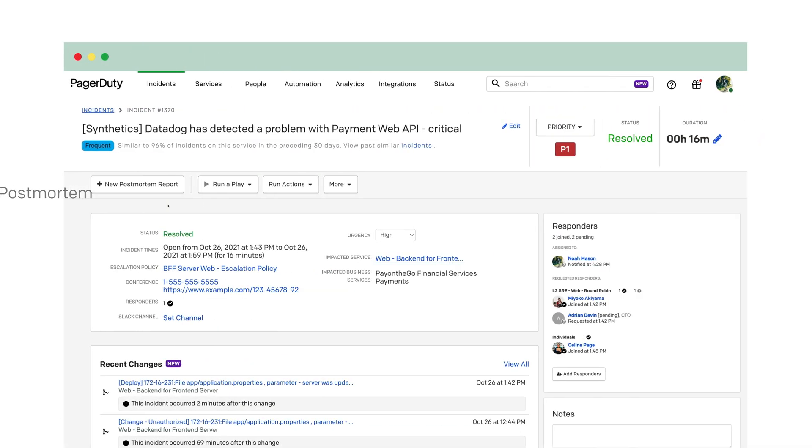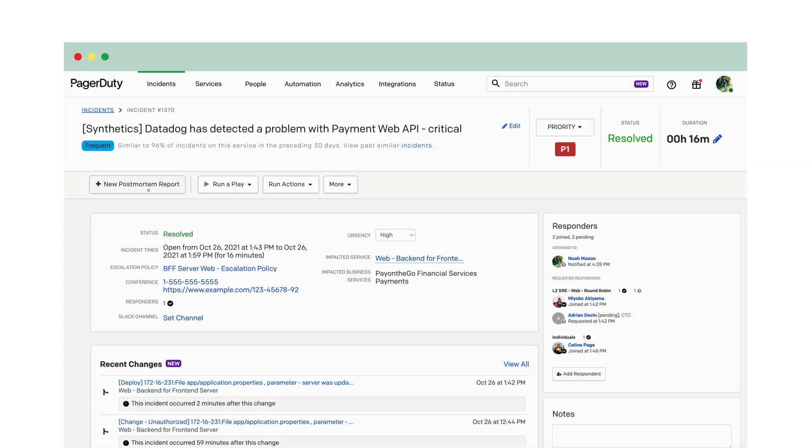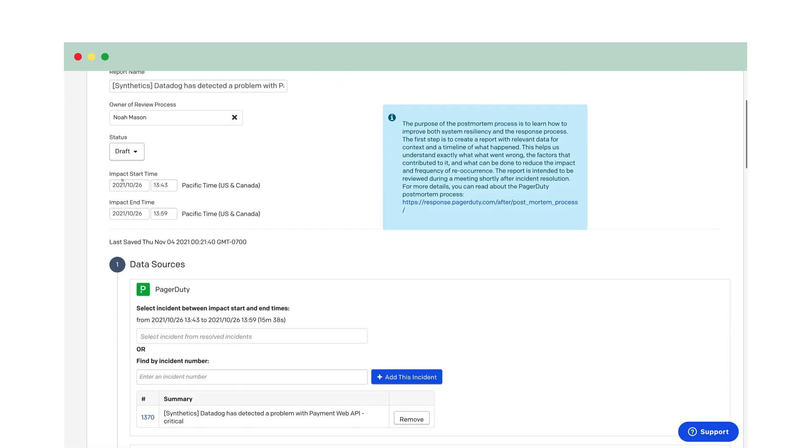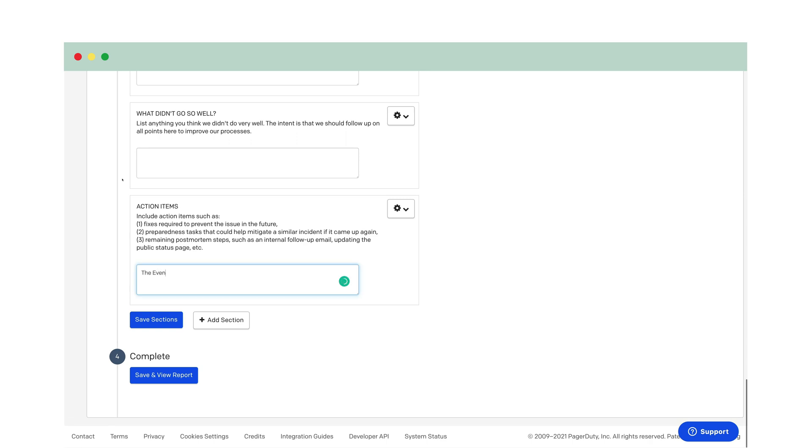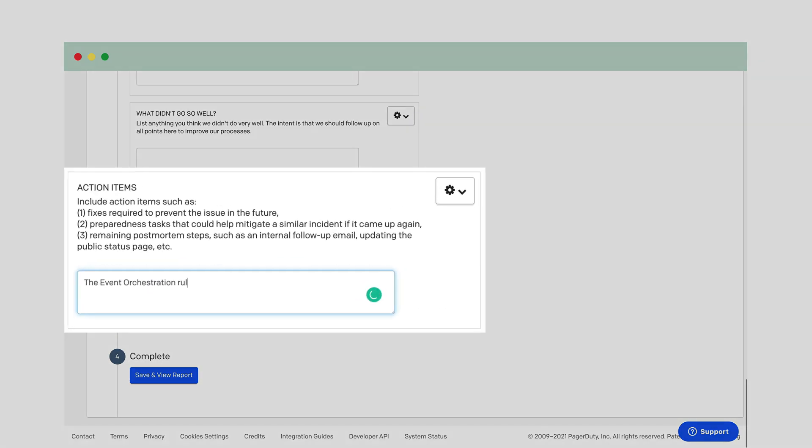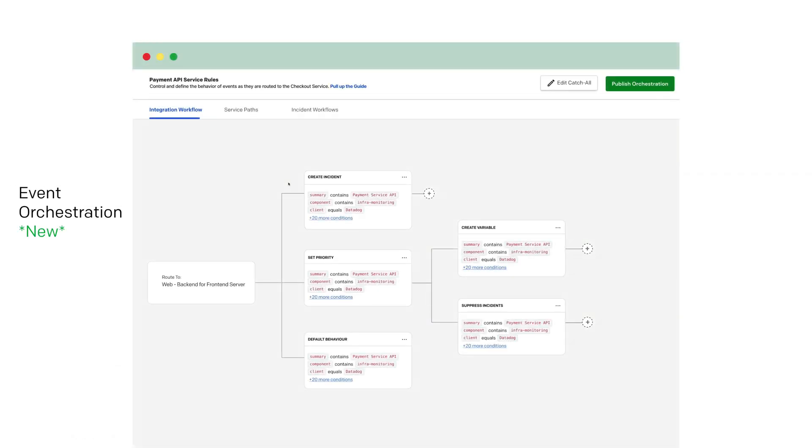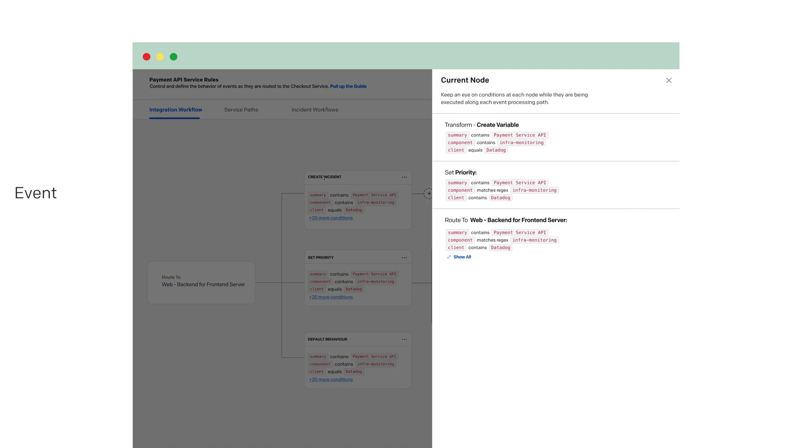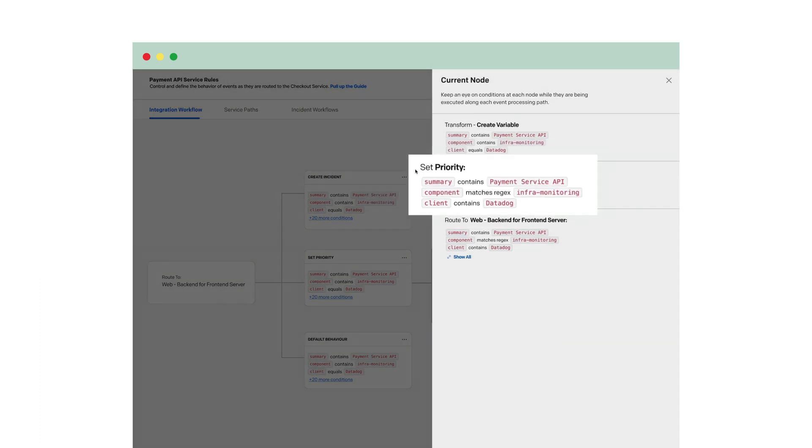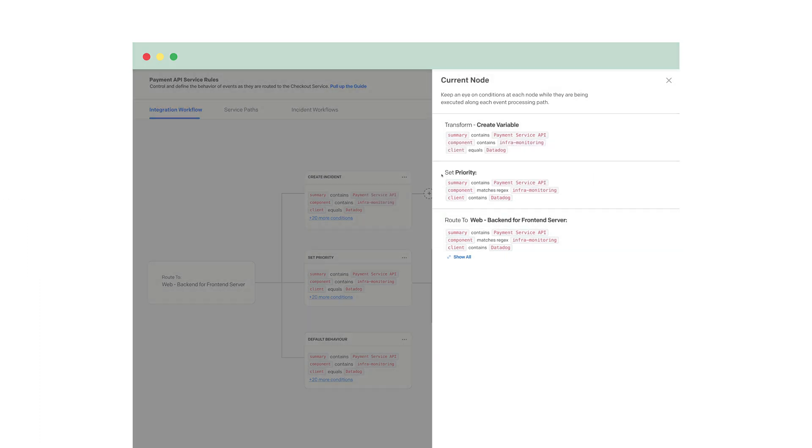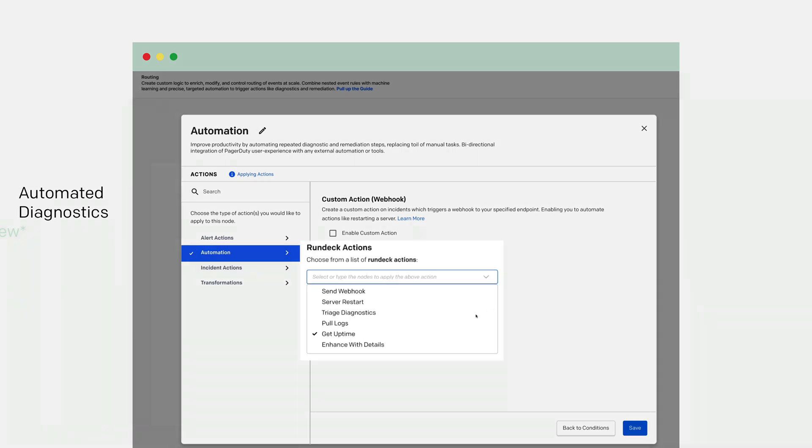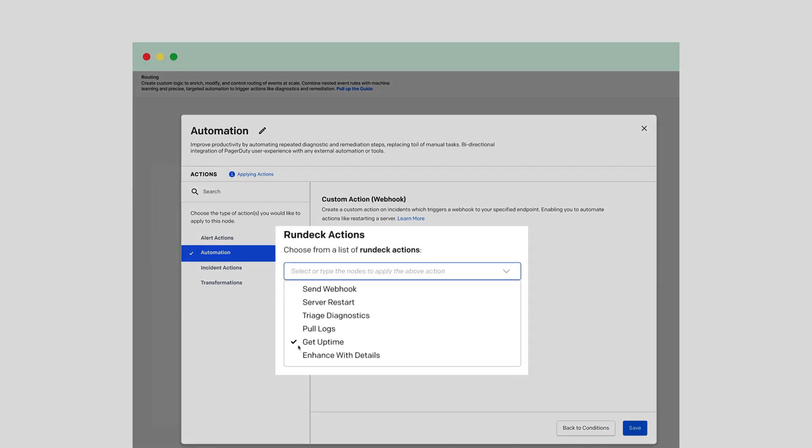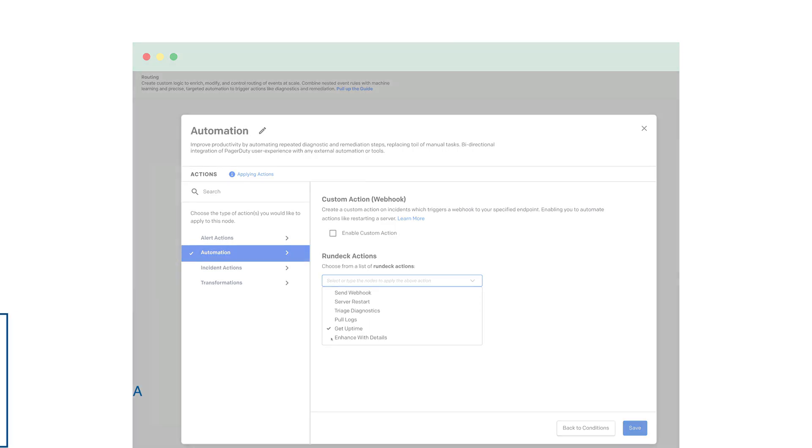Following incident resolution, the team captures learnings to get more preventative and minimize impact even further the next time around. The event orchestration rules need to be updated to keep automating and improving our resolution times. First, PayOnTheGo can modify their rules. Then, going forward, the platform will take an event like today's and classify it as a P1 instead of a P2. Next, Noah wants to update the rules to automatically trigger a Rundeck action for diagnostics, where, based on custom logic, the output report is generated even before the responder gets to it.